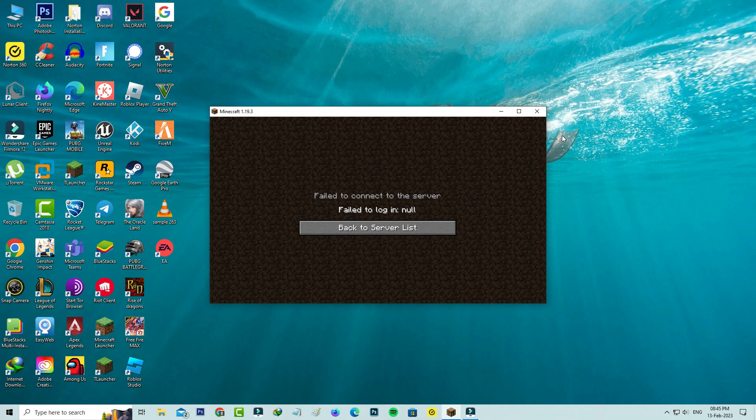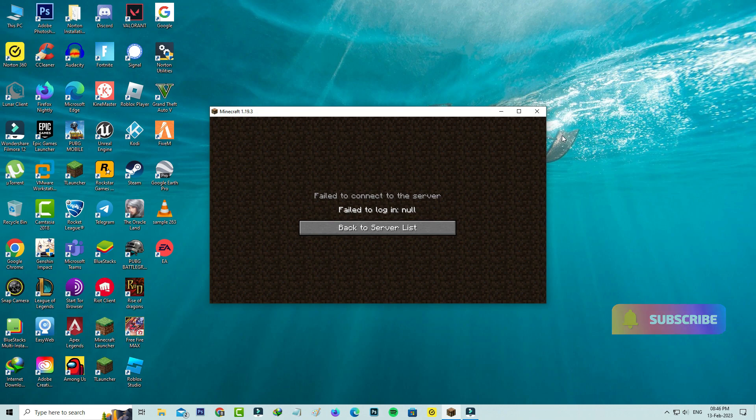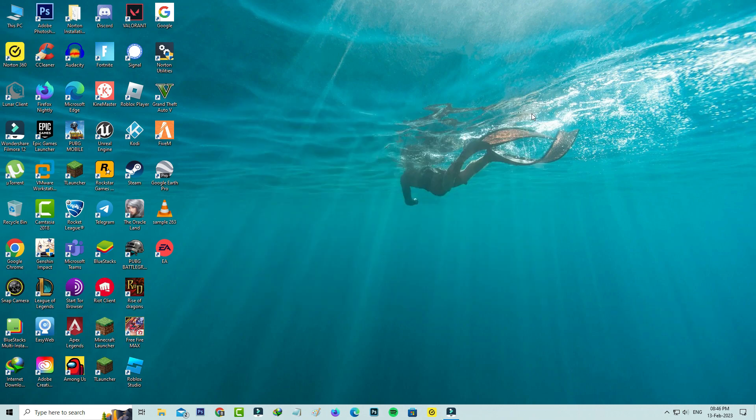I got this error message in my Windows PC Minecraft launcher. This method works for all Windows platforms. So anyway, let's go to our tutorial.